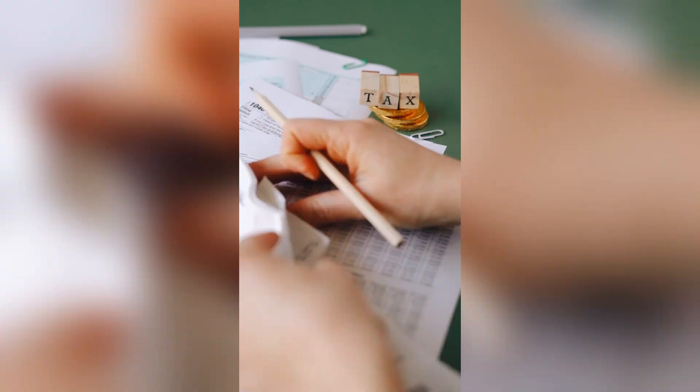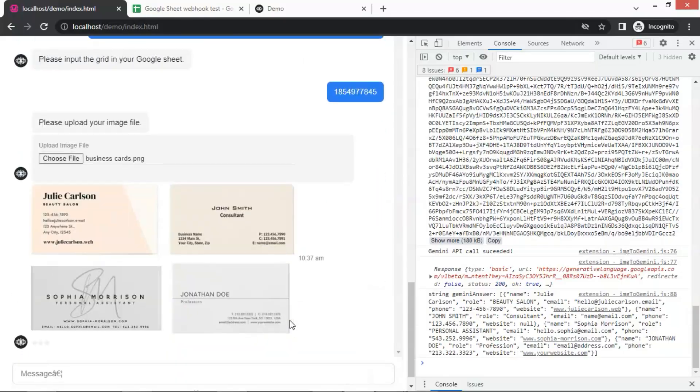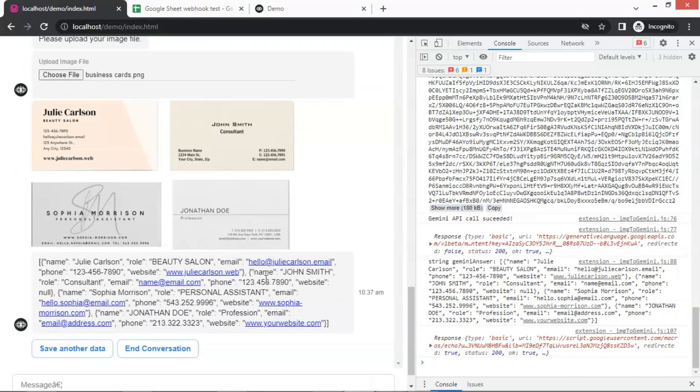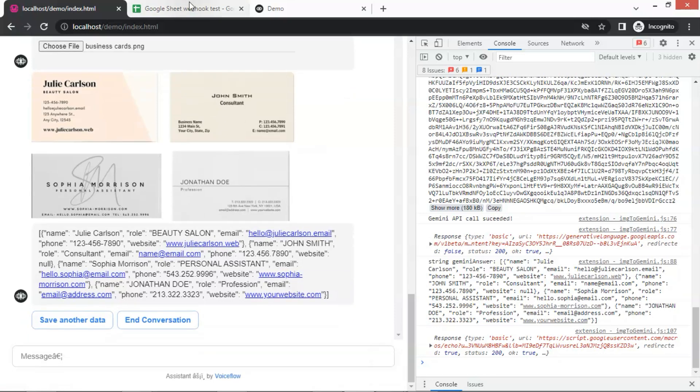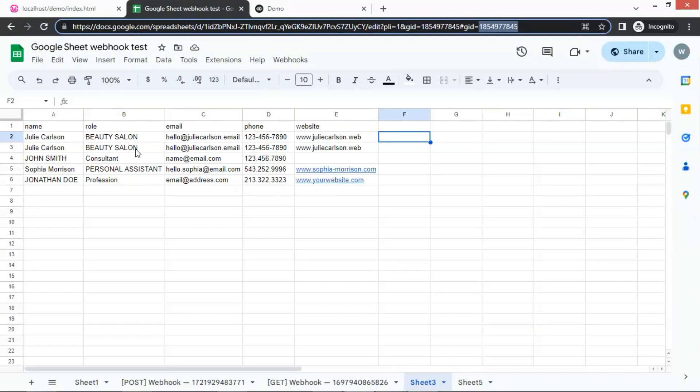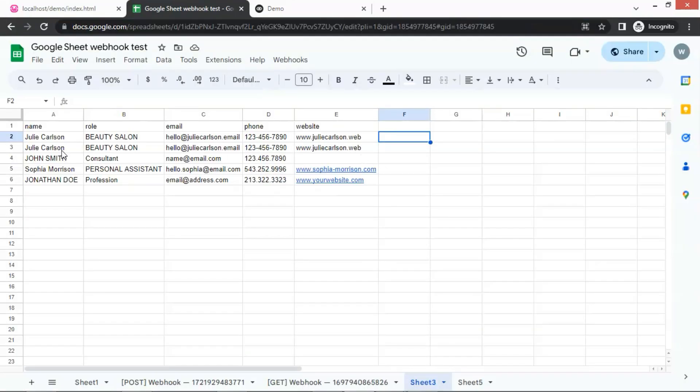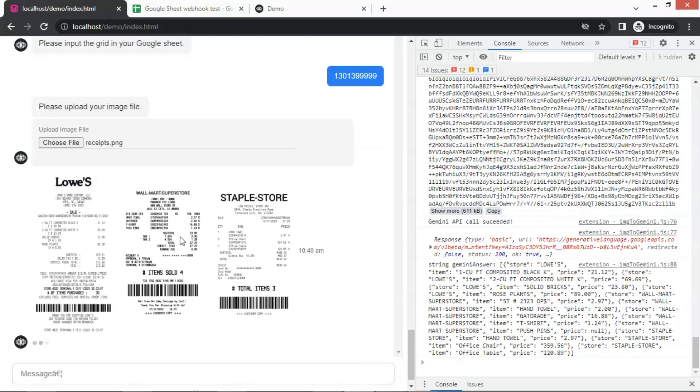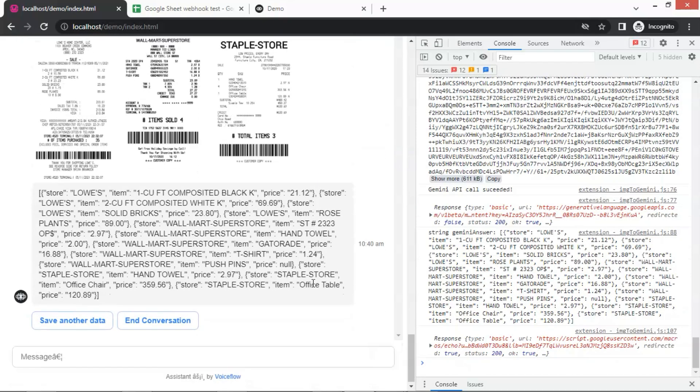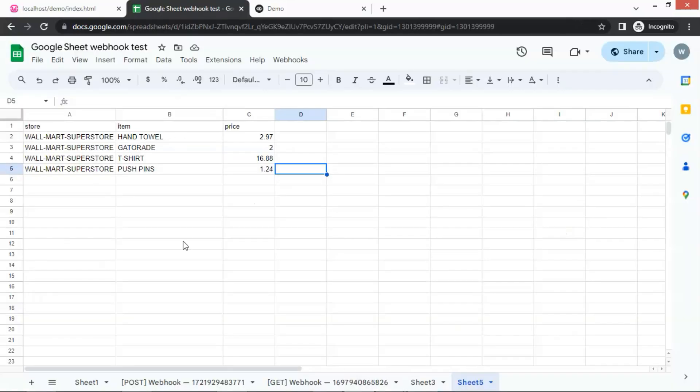In this video, we'll show you how to build a powerful chatbot using VoiceFlow and Gemini 1.5 that can effortlessly extract data from images and populate your Google Sheets.